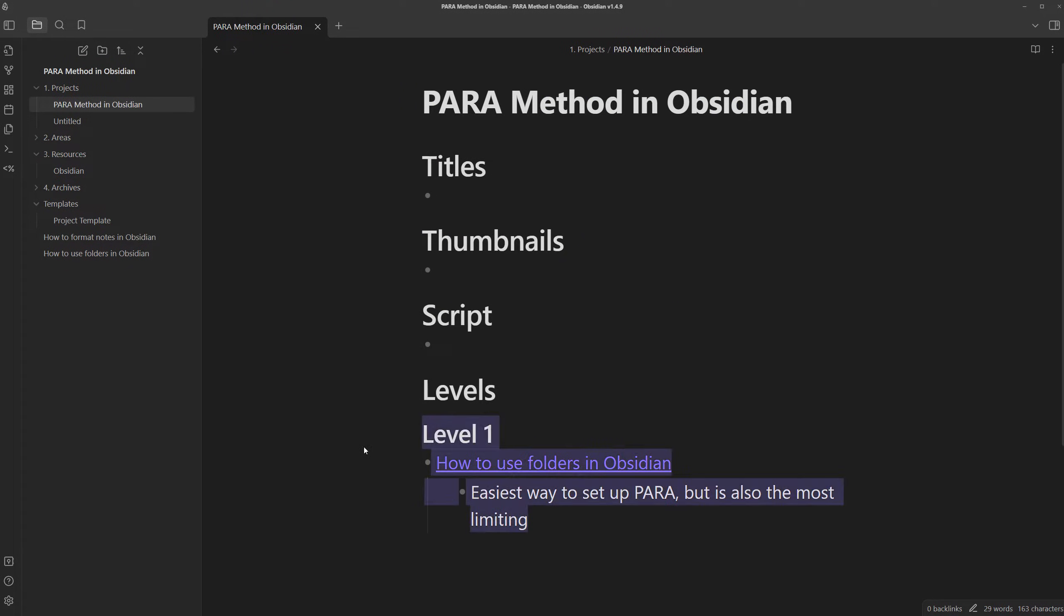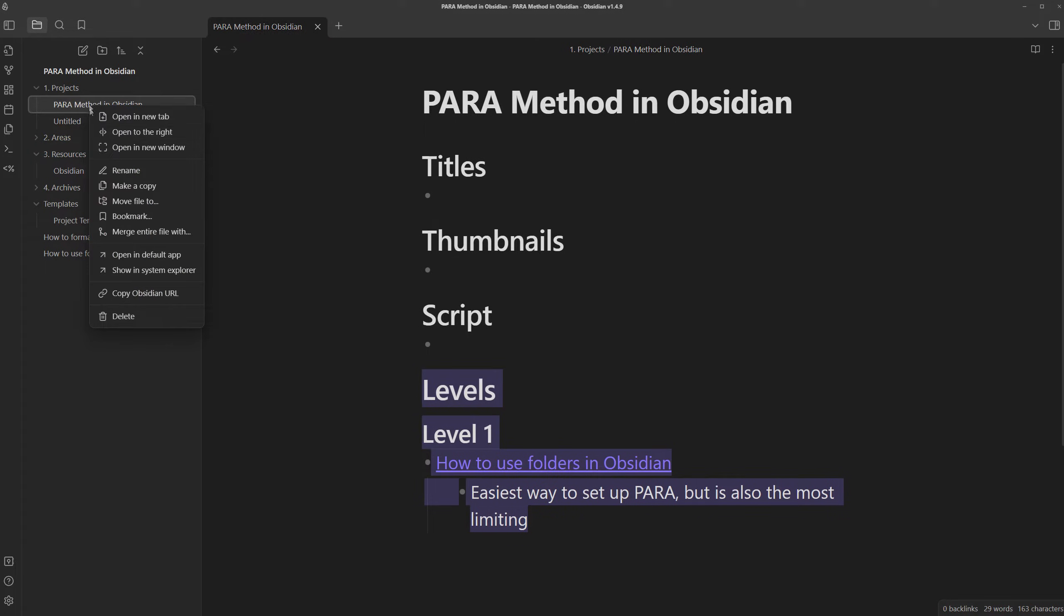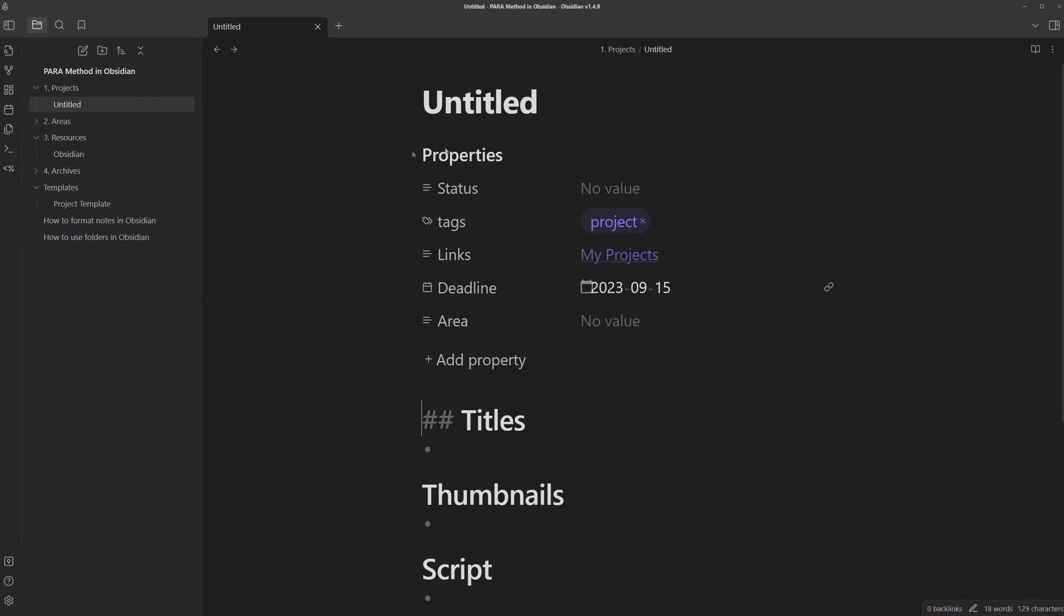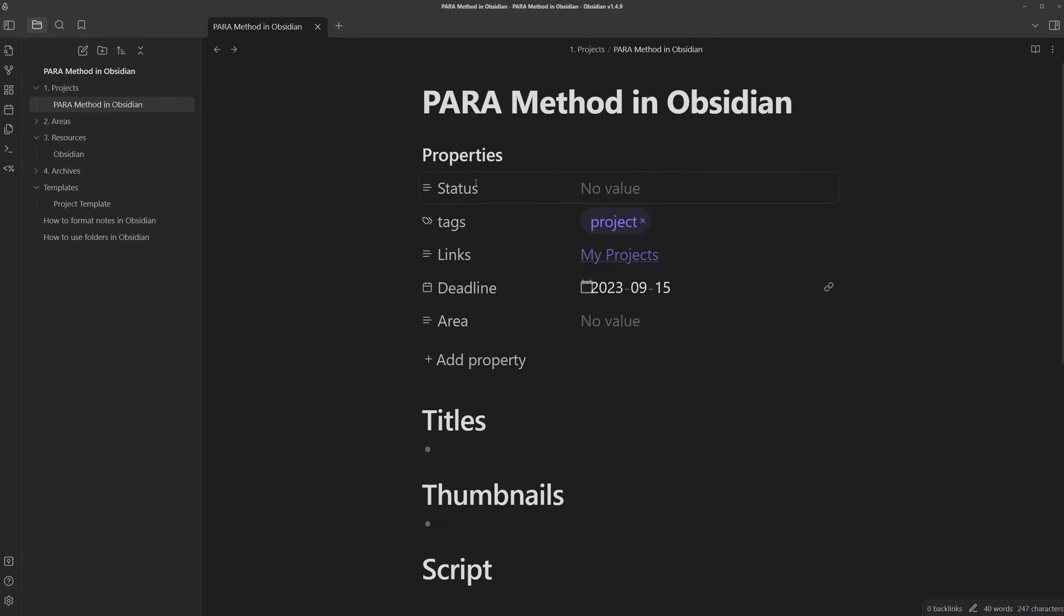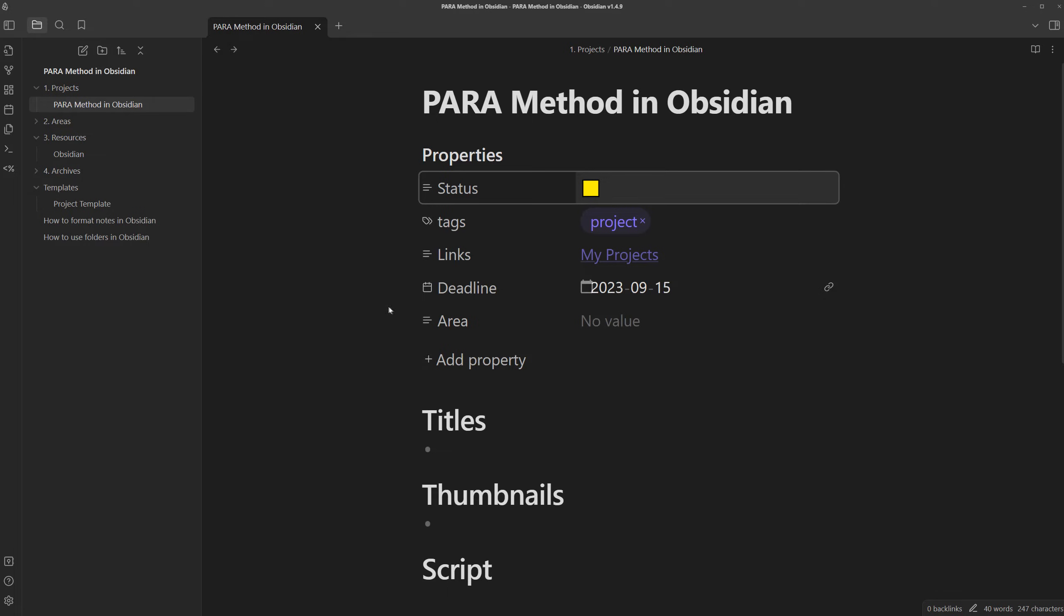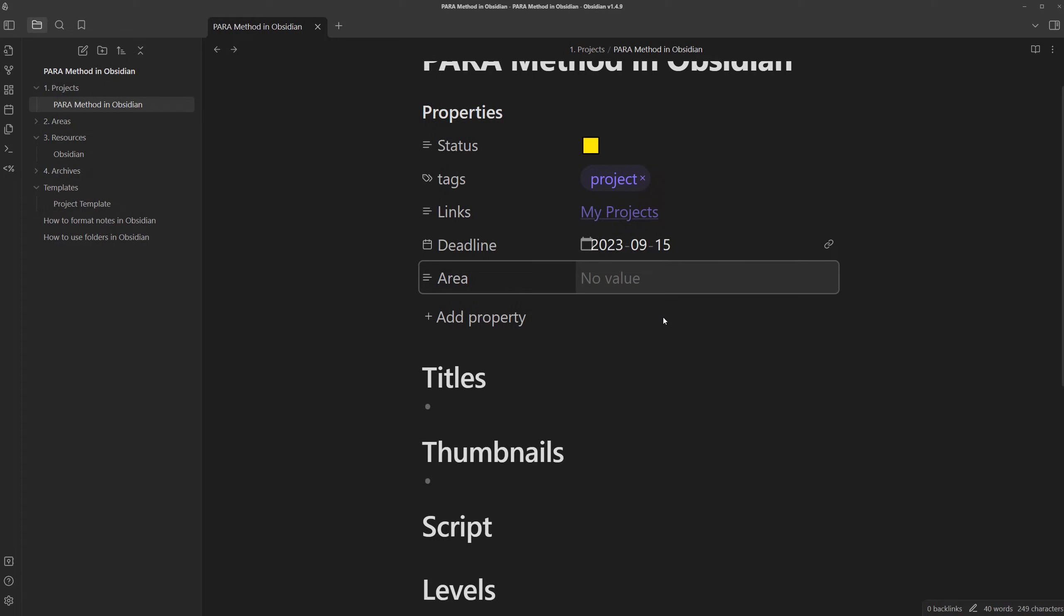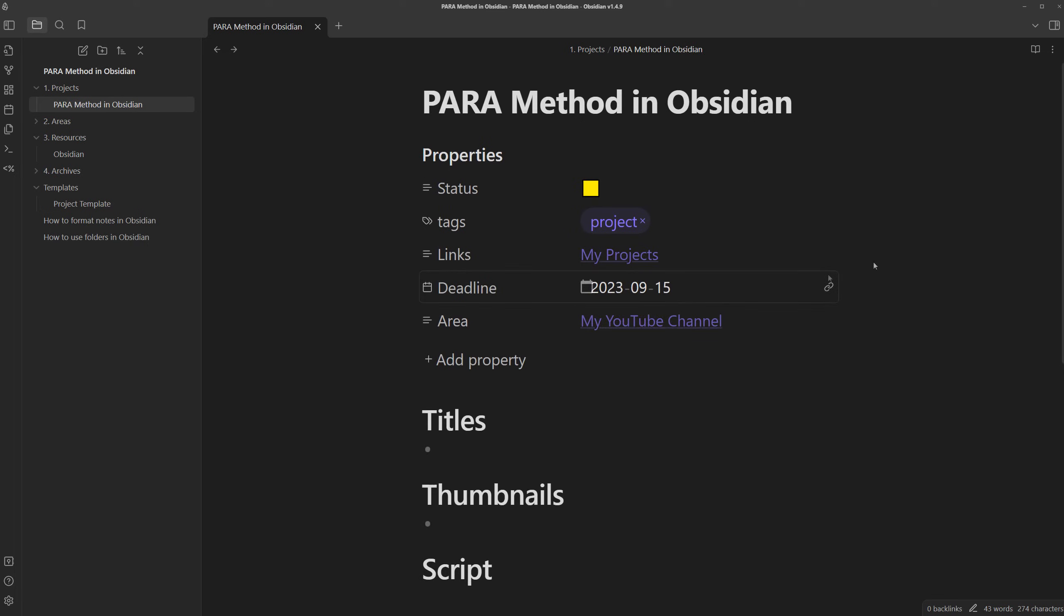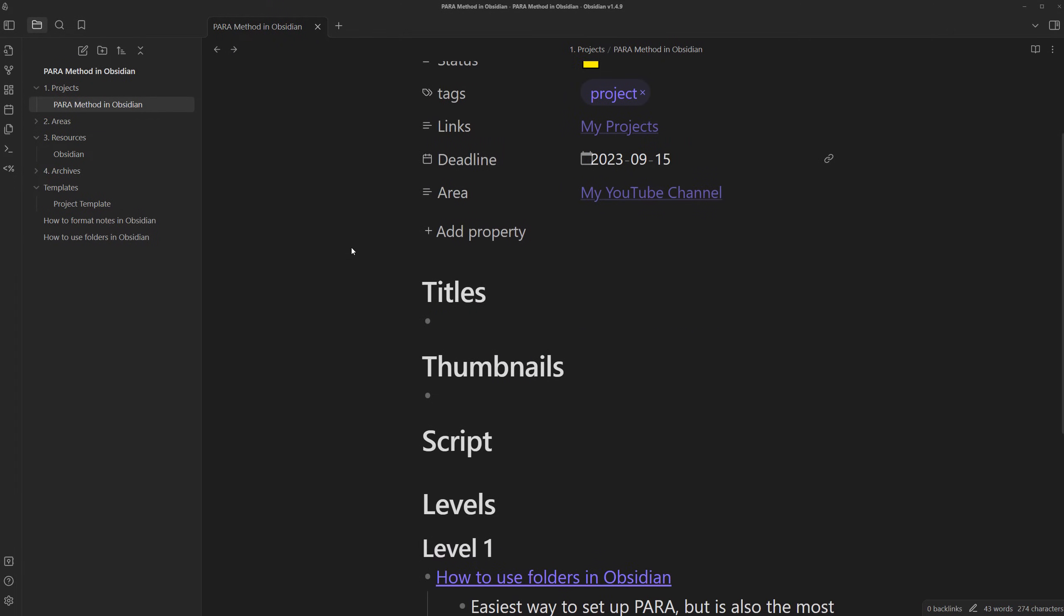If we right click on projects and then create a new note, here we go. Our template gets loaded up. I'm actually going to transfer the contents here into this new note just so it uses the template in this para method in Obsidian. And we can fill out the remaining properties. Status is in progress because I'm technically doing it right now. Area is my YouTube channel since I'll be uploading this video to my YouTube.